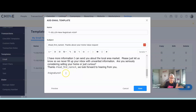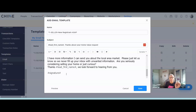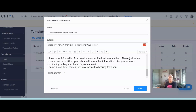For the signature, I recommend using the signature field rather than typing your signature by hand. If you type it and then change brokerages or some information changes, you'd have to go into every single email to replace it. If you use the signature field and keep your profile signature up to date, whenever anything changes, all you have to do is update that one signature line and it will be replaced in every email you send out.